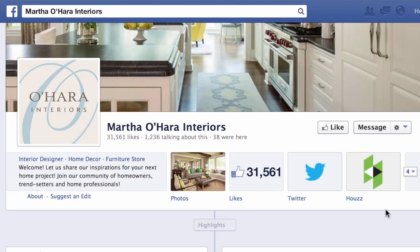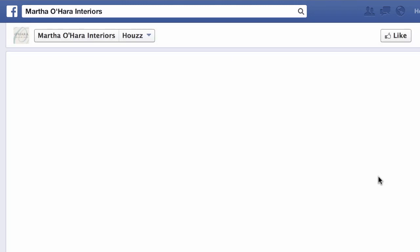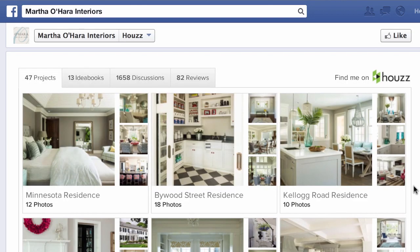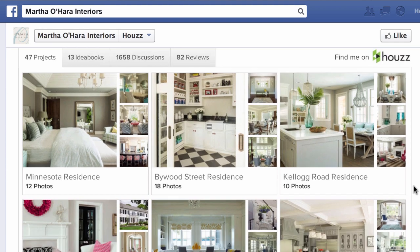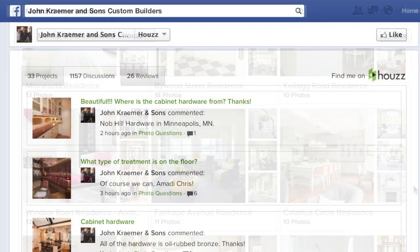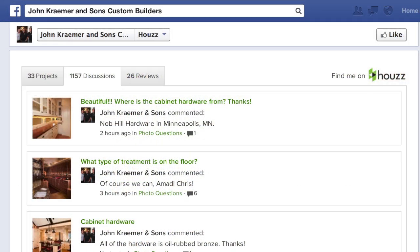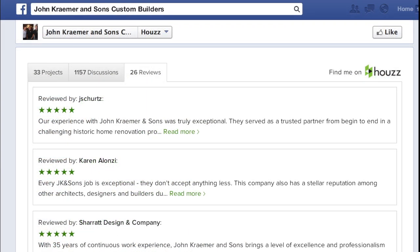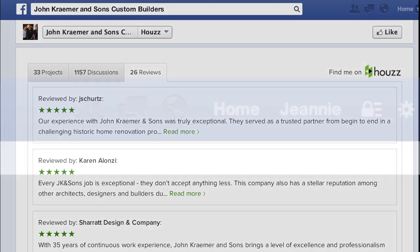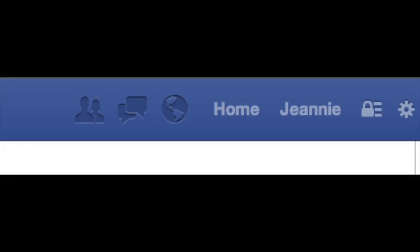Show off your Houzz profile on your Facebook business page and get more out of your photos, reviews, and discussions. I'm going to show you how to install our brand new Facebook page tab on your profile.